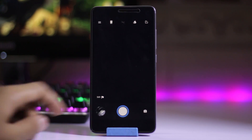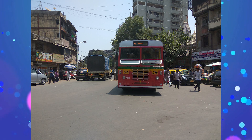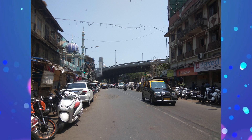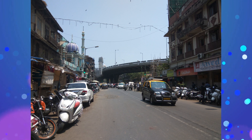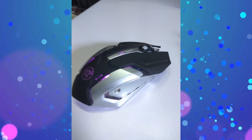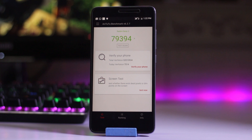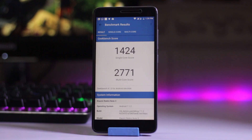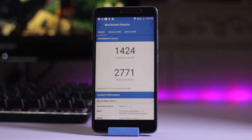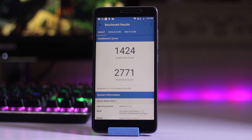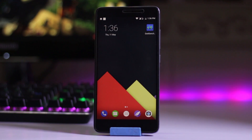Here are some AnTuTu benchmark results: we get 79,349 on AnTuTu. On Geekbench, we have a single core score of 1,425 and a multi-core score of 2,771. This is the official Maki ROM.